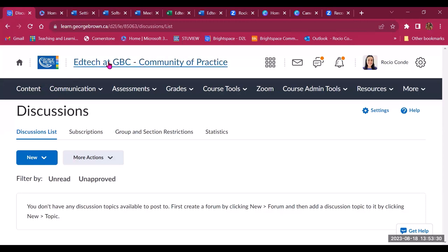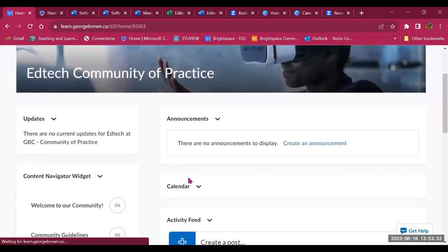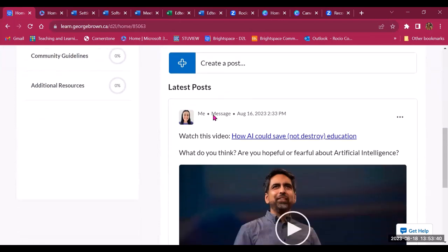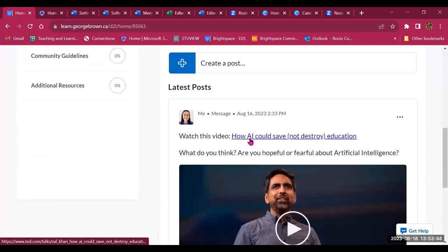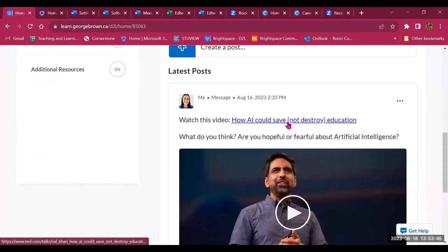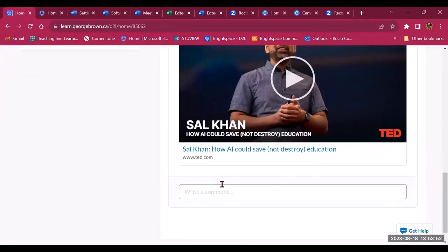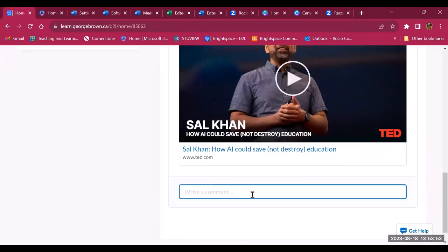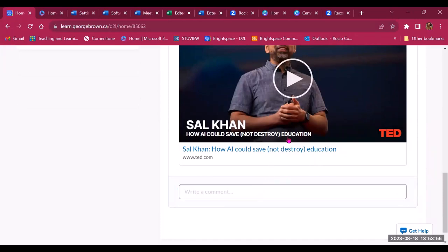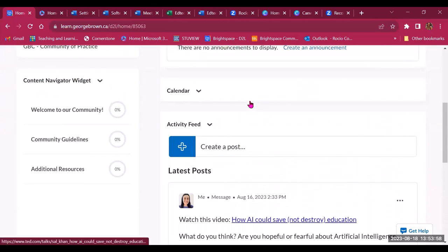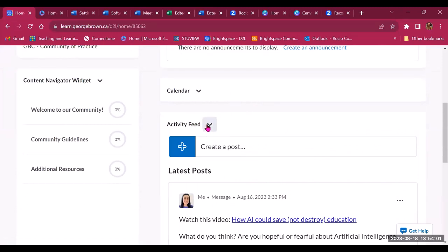One other thing that you can use is the activity feed. So this is a more informal place for sharing resources and getting some input from your participants. So for example, here, I added a video and this is called How AI Could Save Not Destroy Education, and I was able to embed a video from TED. So my students or the members of this community can now comment on this video and share their thoughts. So this is a place for some informal conversations with the members of the community and also a place to share interesting resources.